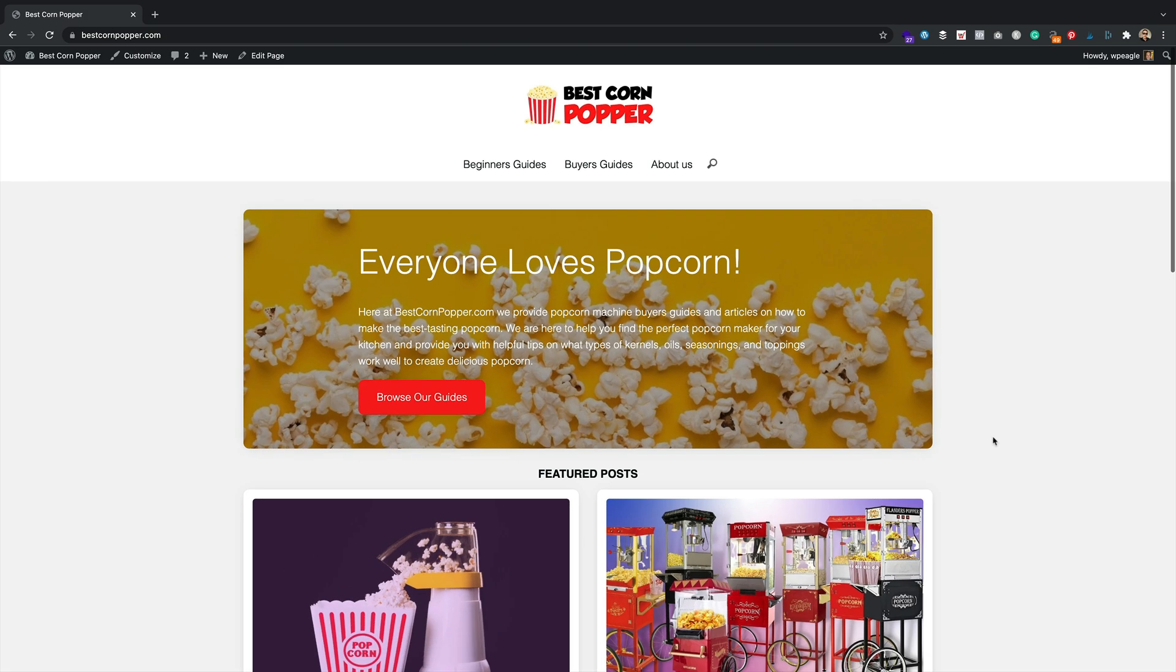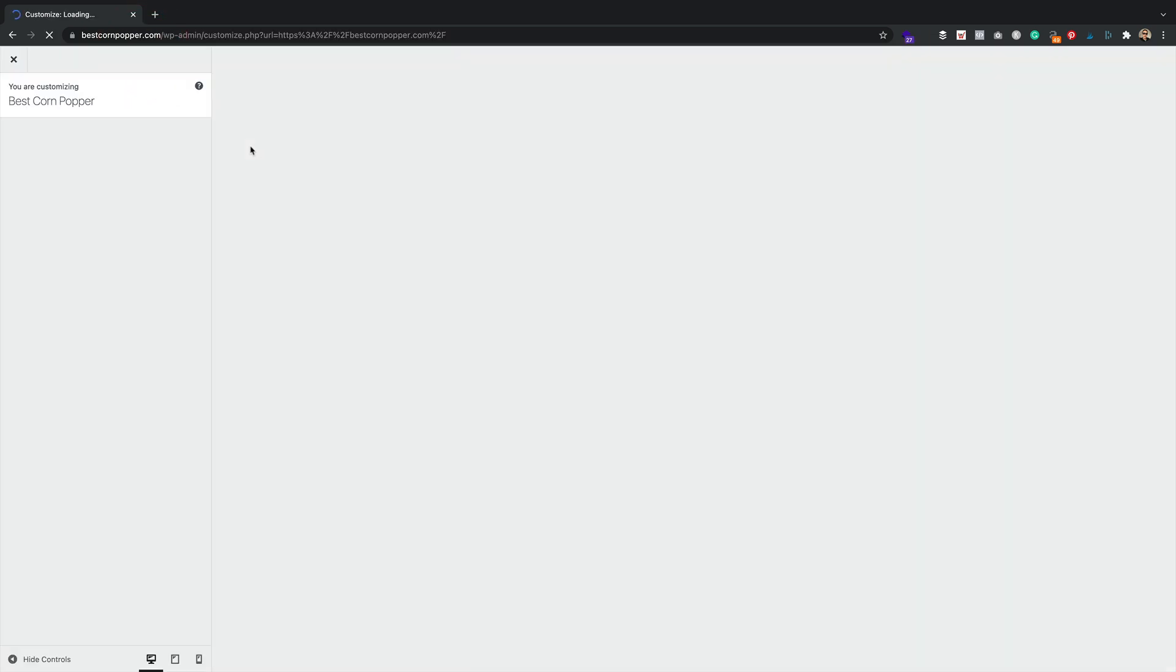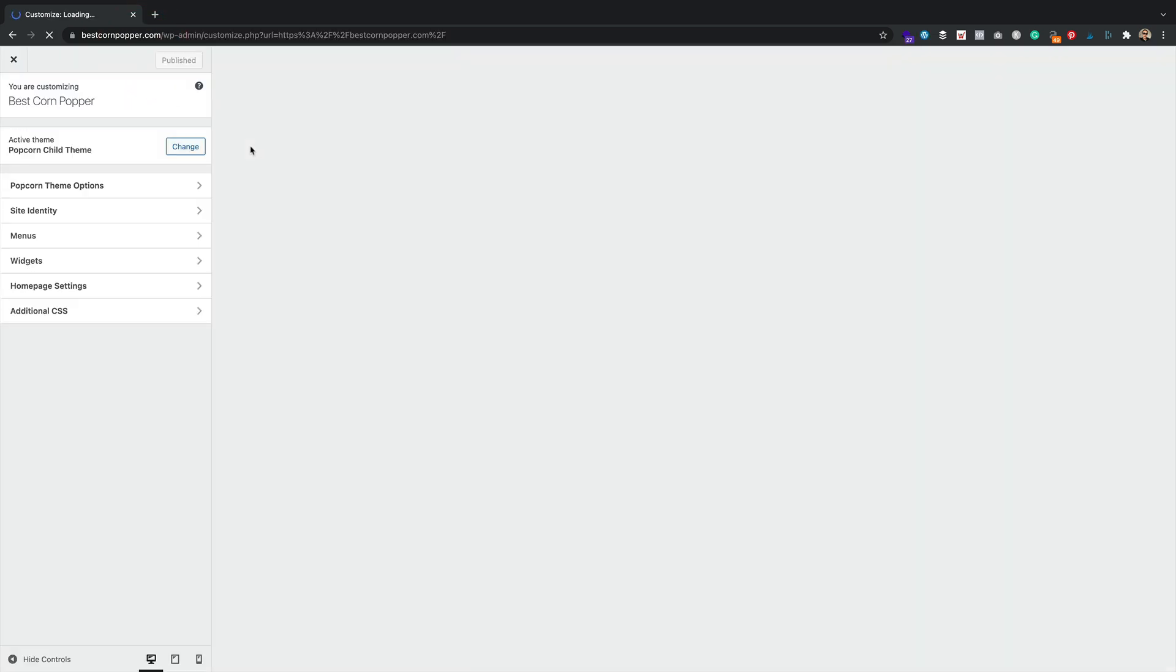Now there's a lot of changes in this version of Popcorn. You can, of course, find all of the latest changes and the changelog information over at popcorntheme.com. I'm just going to take you through a few differences that you'll find in the customize section. Let's have a look at that now. I'm just going to click on customize.